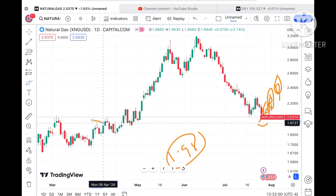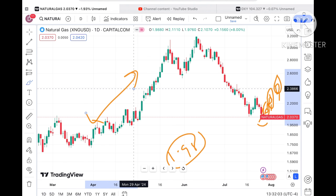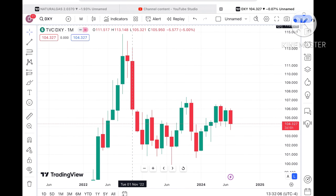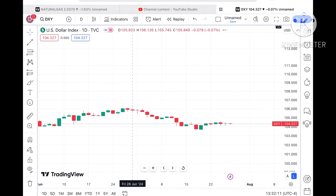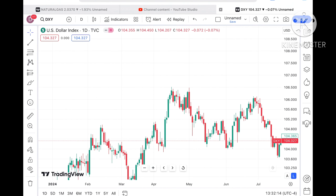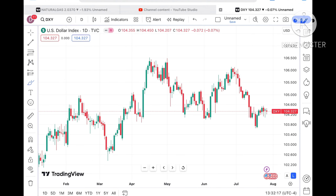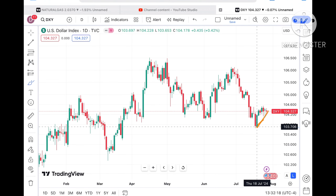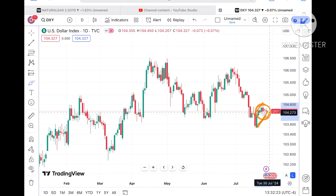As soon as the price starts sustaining above $2.20 it can cross that level and go further upside, but it has to form a swing at this particular level. Otherwise we can see a further downfall towards a level of $1.98, because this is a strong support - a bounce back can come from this particular level.